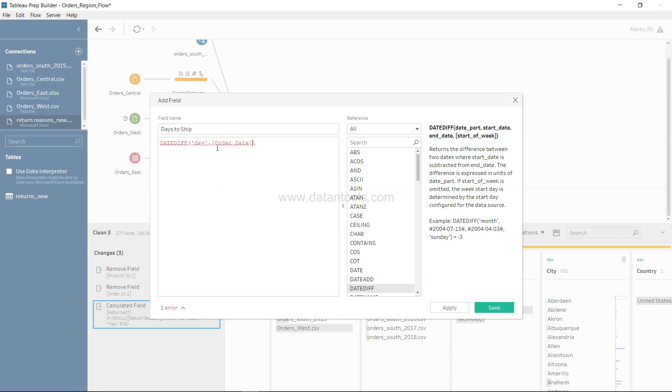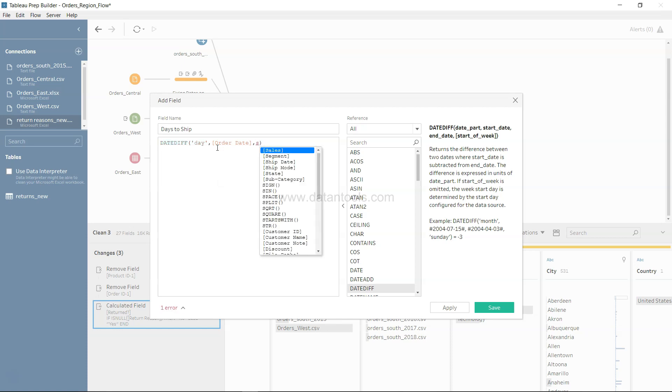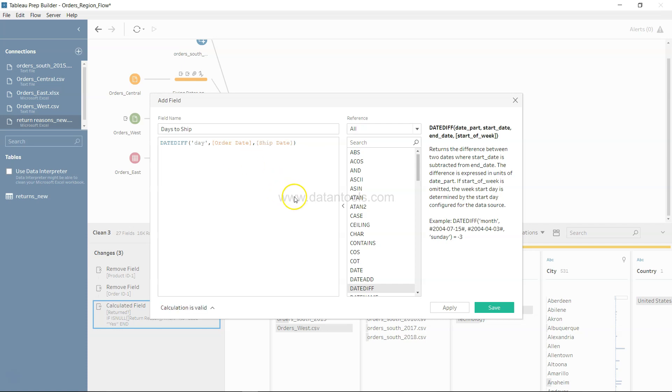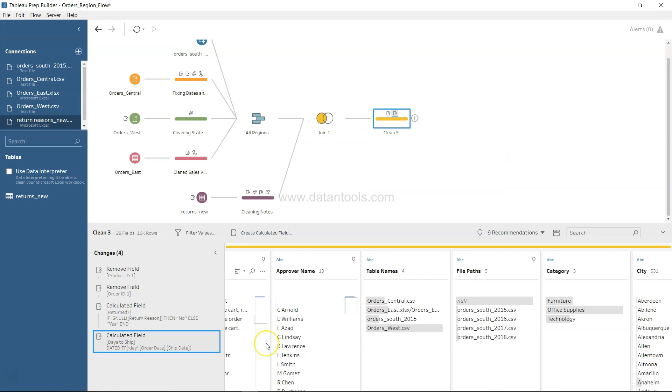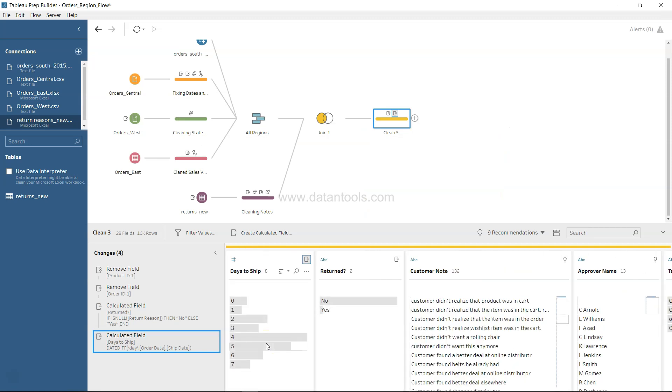First is the start date which is order date, the date we receive the order, and end date is basically the ship date, the date on which we shipped it. We will click save.